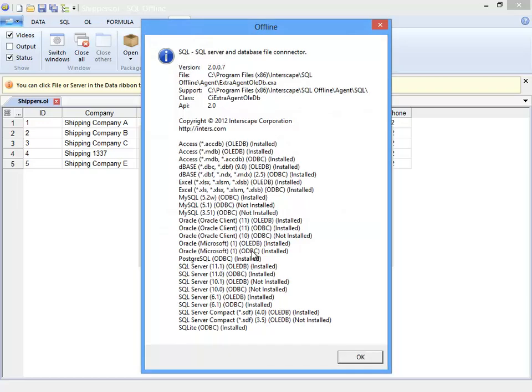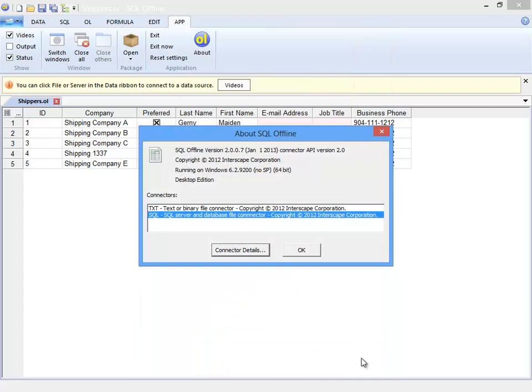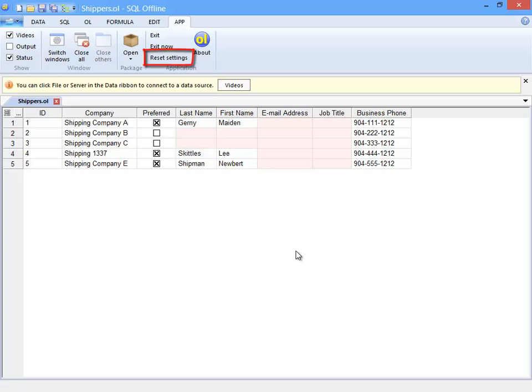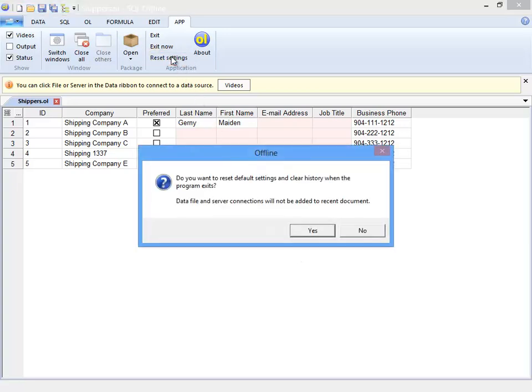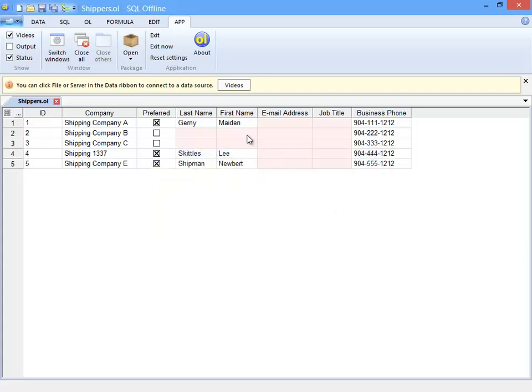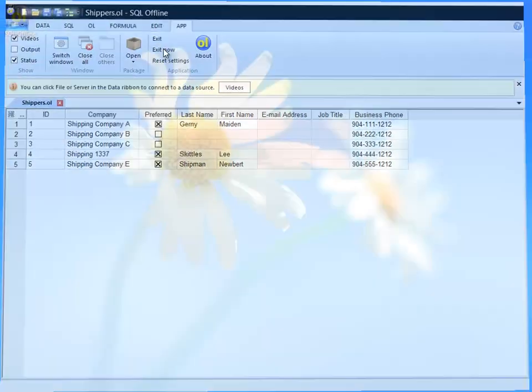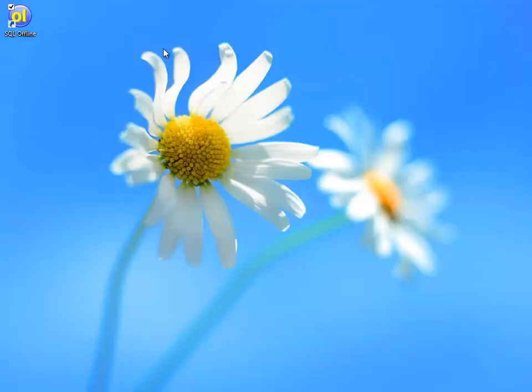The about box displays version information including version information about the installed client drivers. And the last thing I want to show you is the reset settings. You can set this to reset all default settings and to clear the recent documents list.